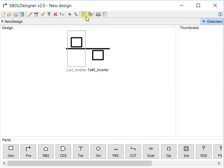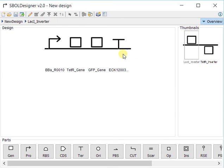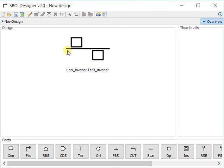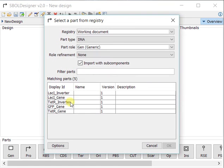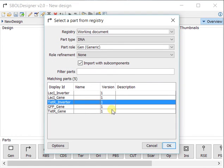Now when we focus in, you can see that the LACI inverter that we previously built is now associated with this part. We can do the same with the TEDR inverter.